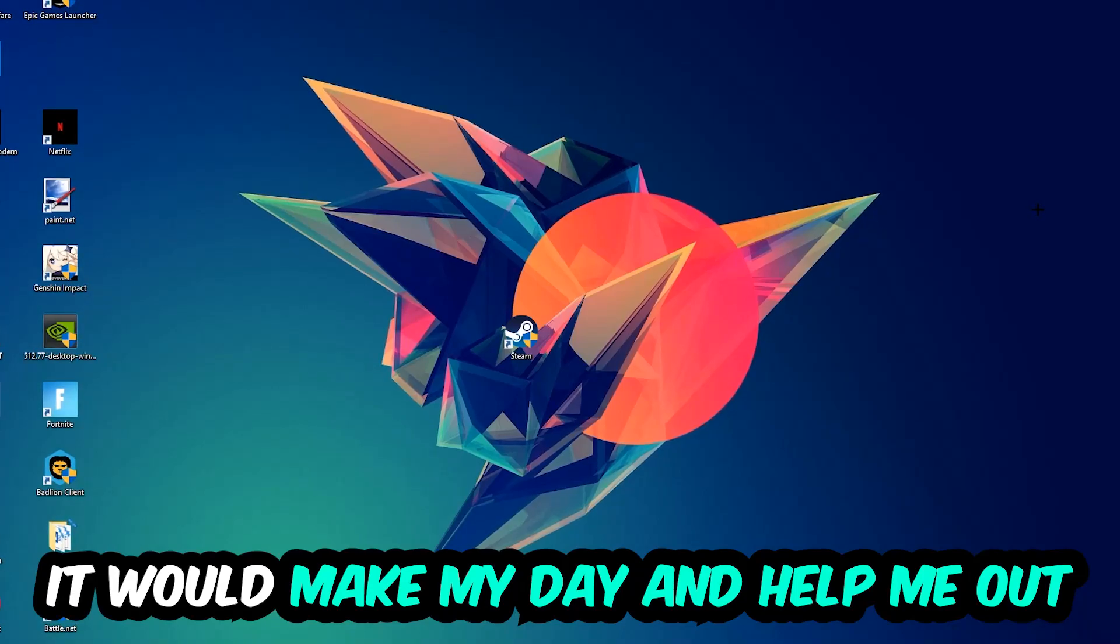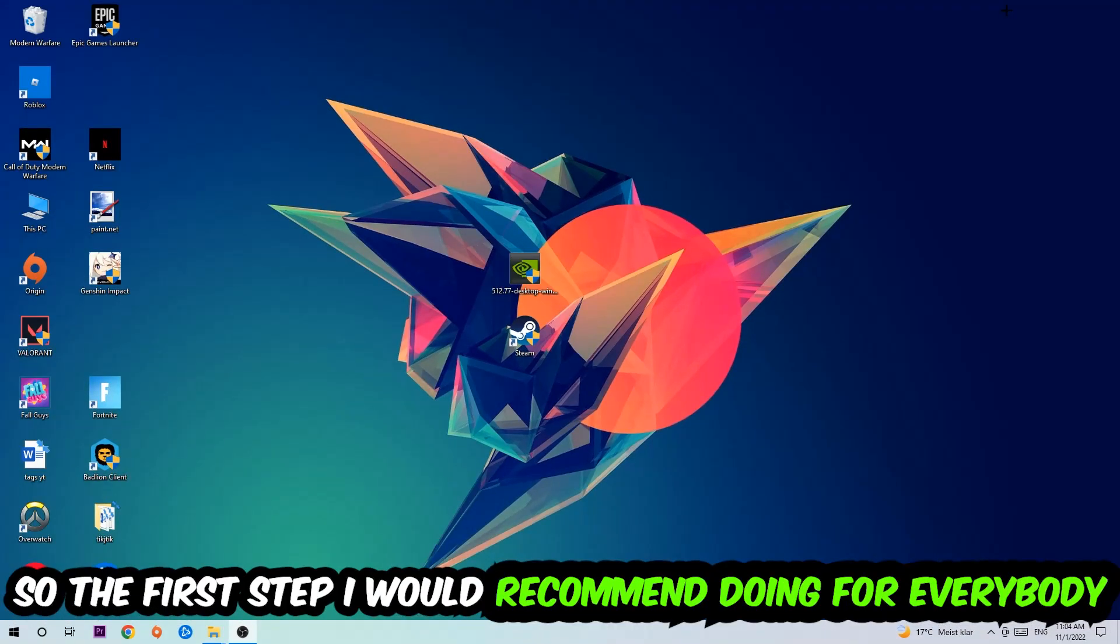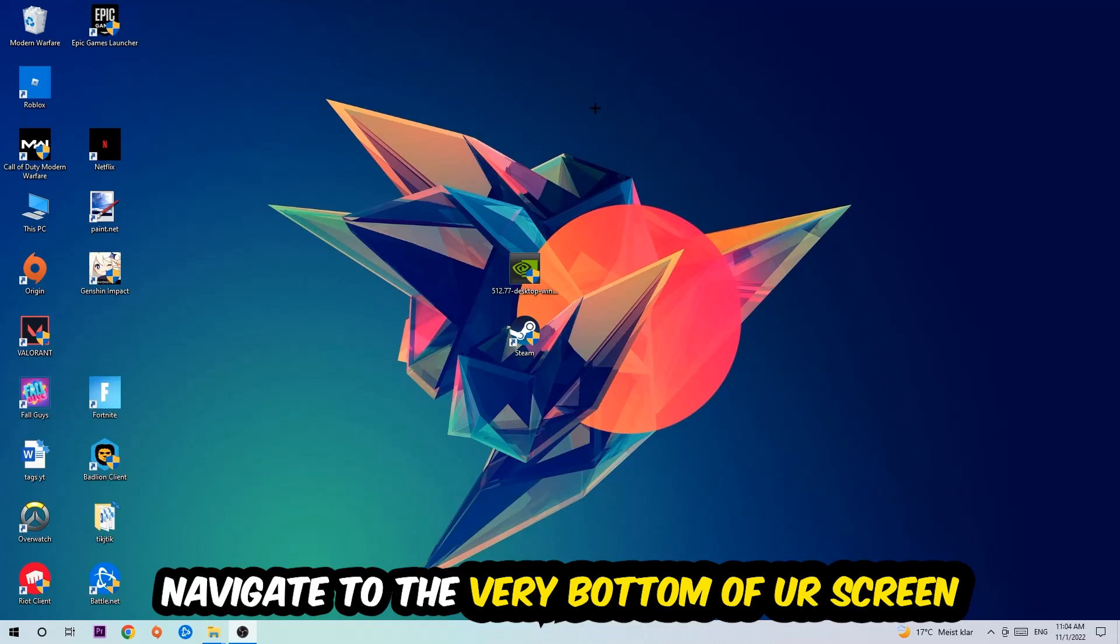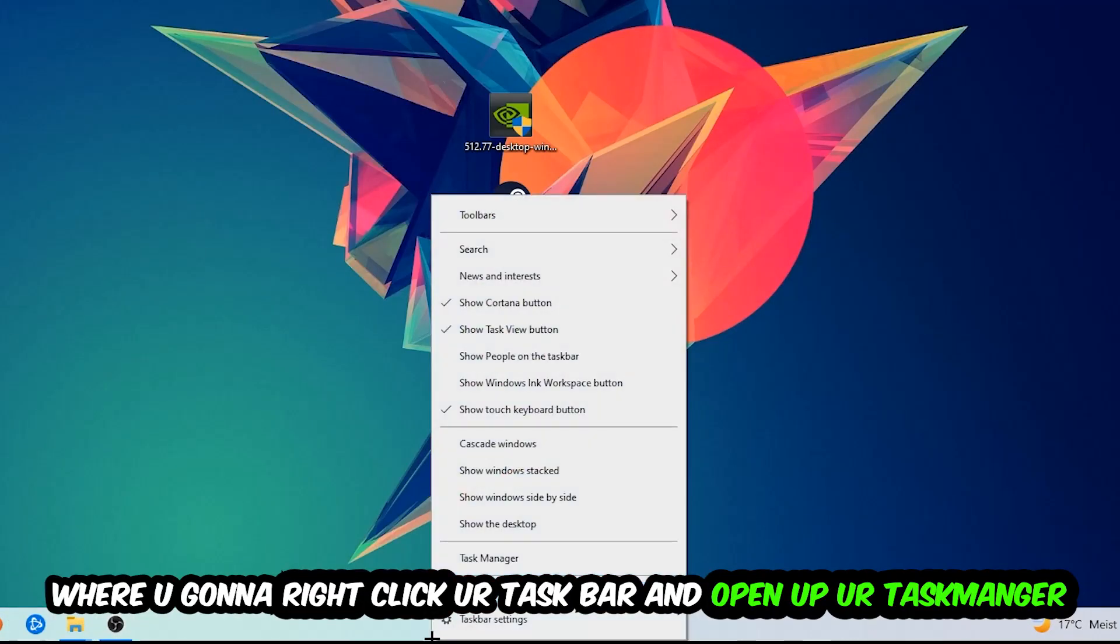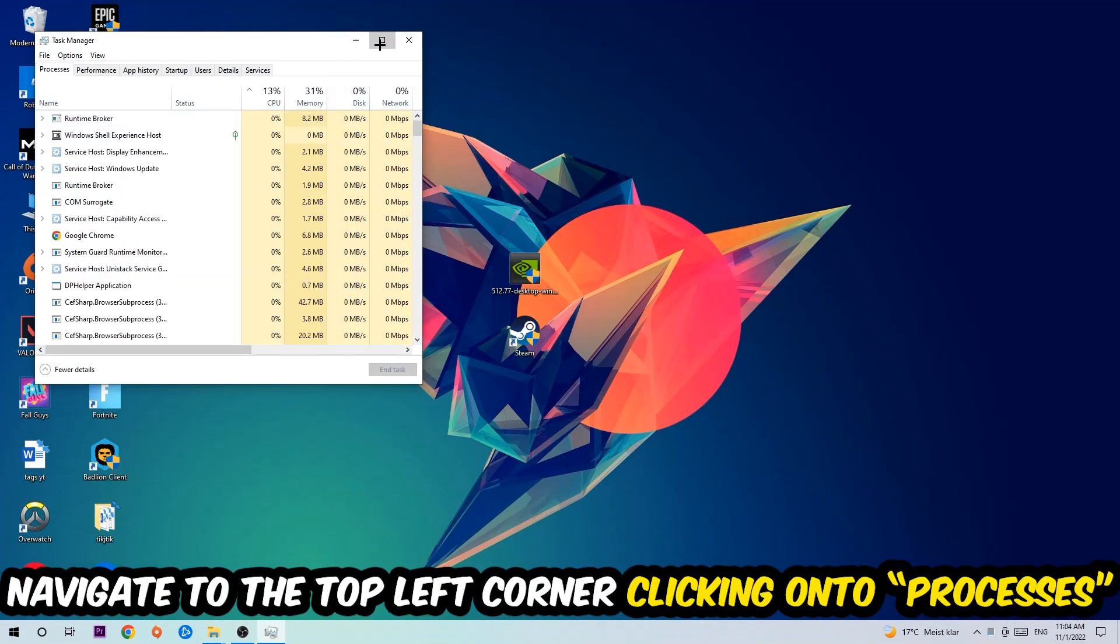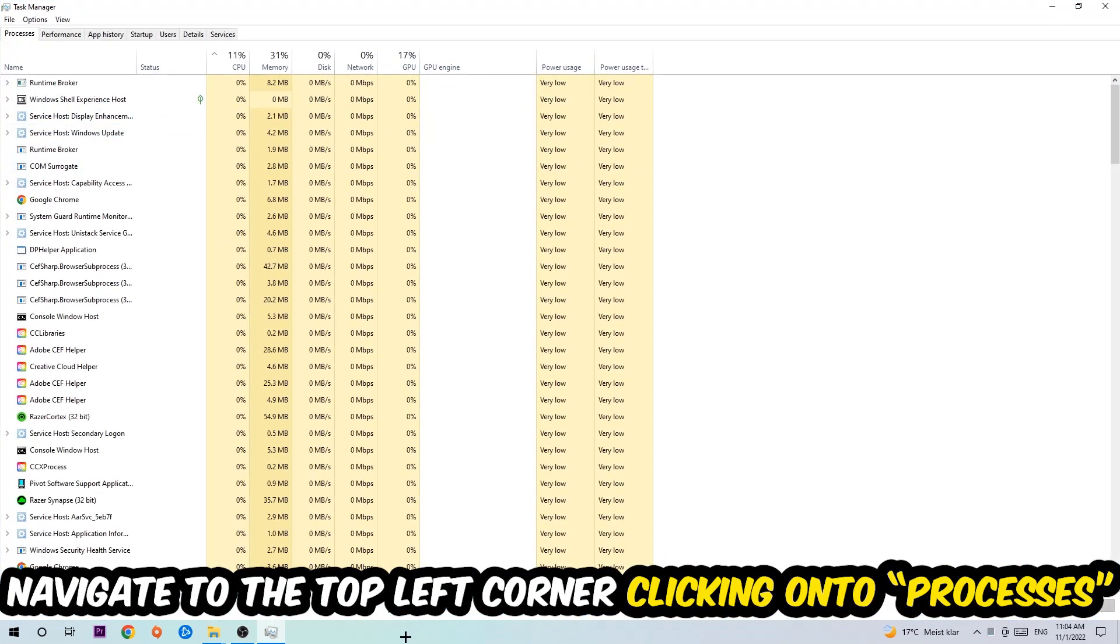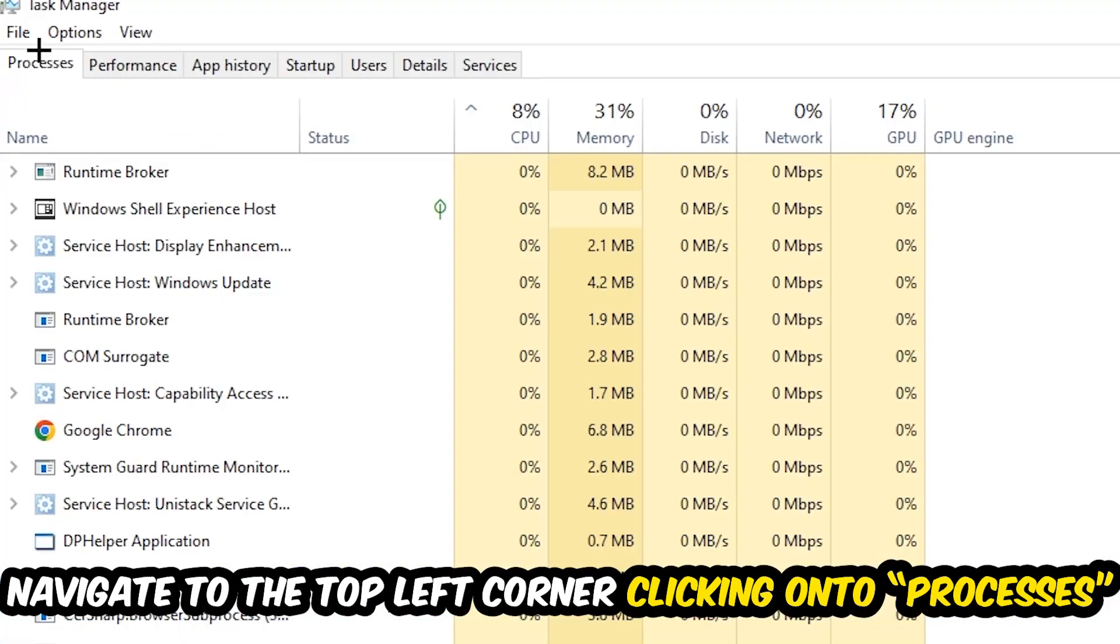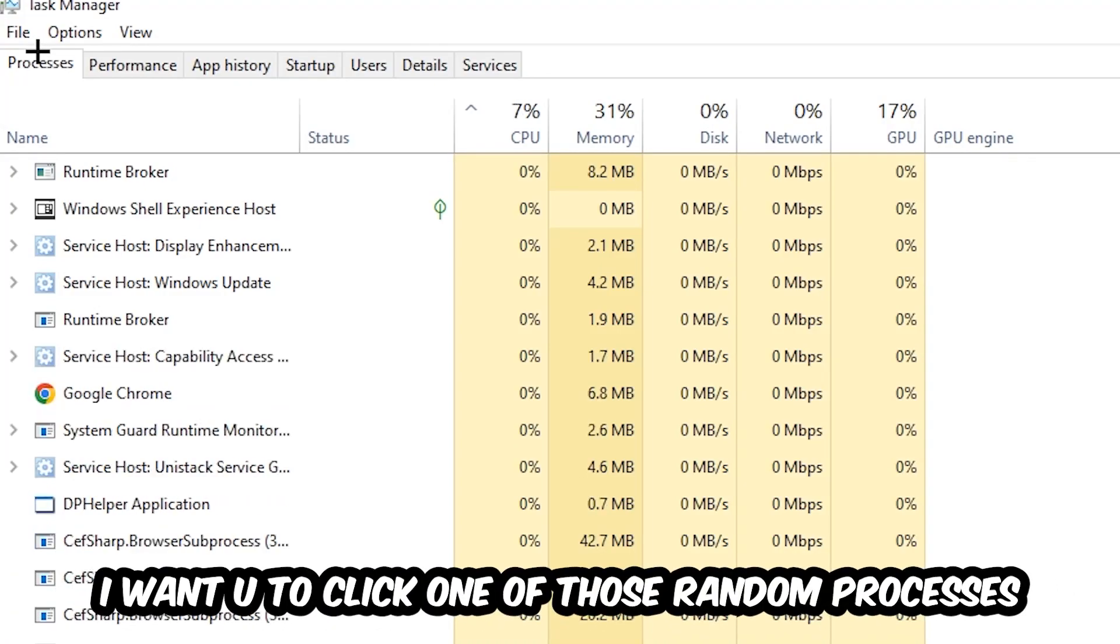The first step I would recommend for everybody is to navigate to the very bottom of your screen, right-click your taskbar, and open up your Task Manager. Once Task Manager pops up, navigate to the top left corner, clicking onto Processes. Once you click Processes, click one of those random processes.